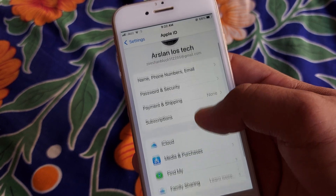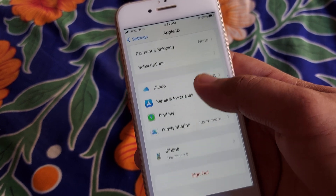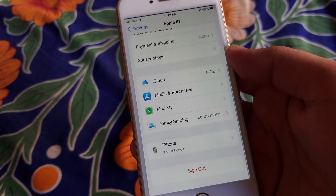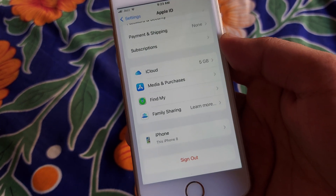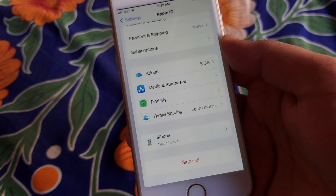Open your Apple ID, then scroll down and sign out of your ID, then sign in again.